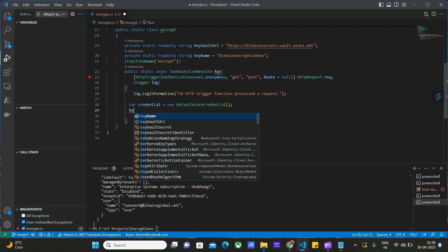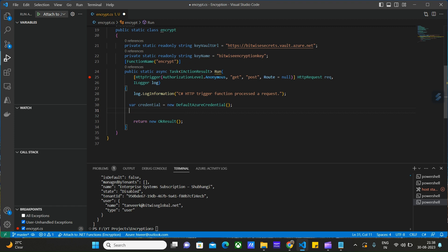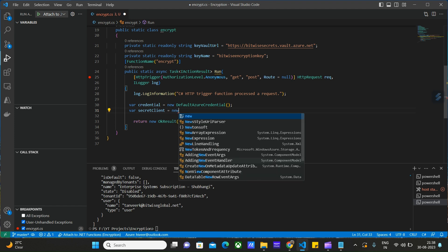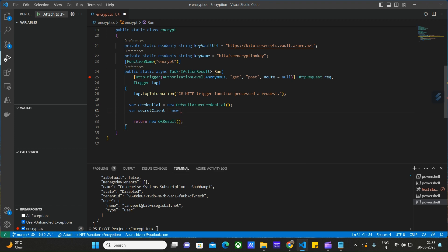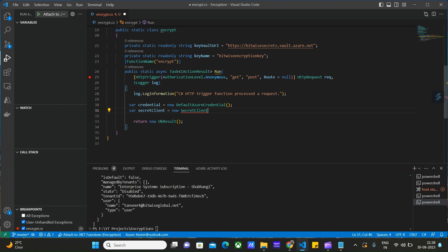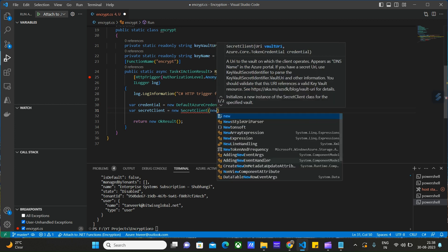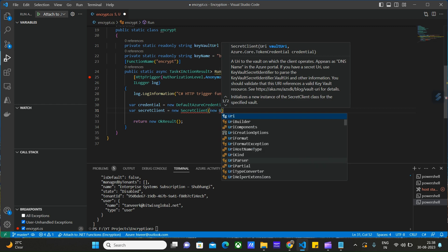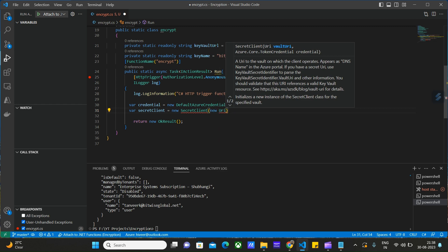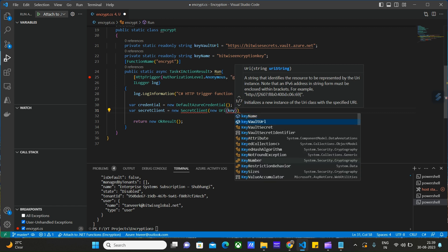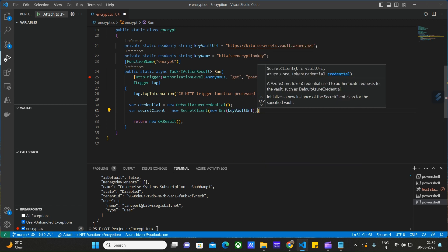We can create an instance of the secret client. Let's create a secret client here. This secret client object will pass the vault URL and the credentials that we generated.